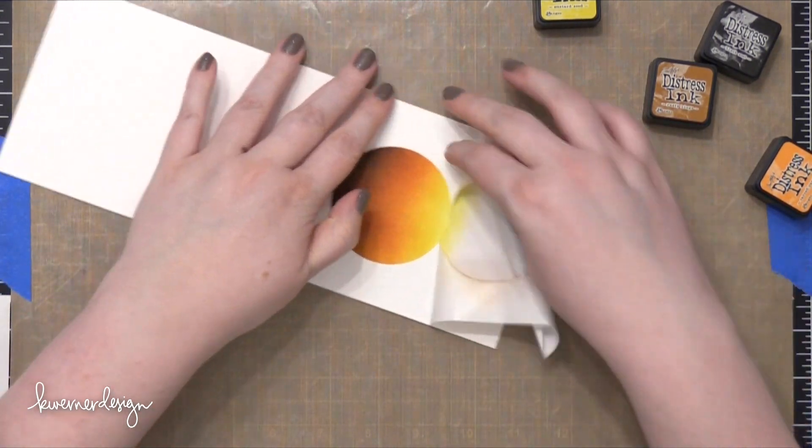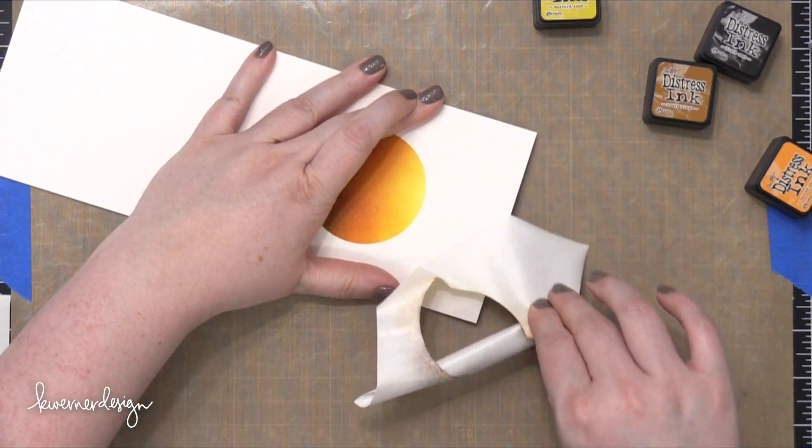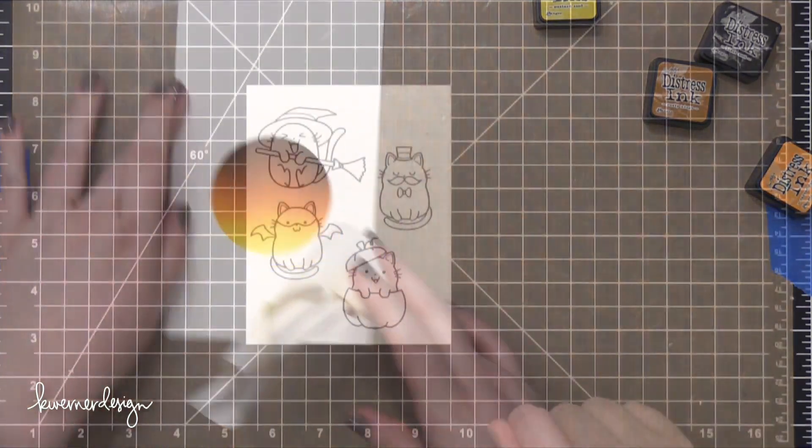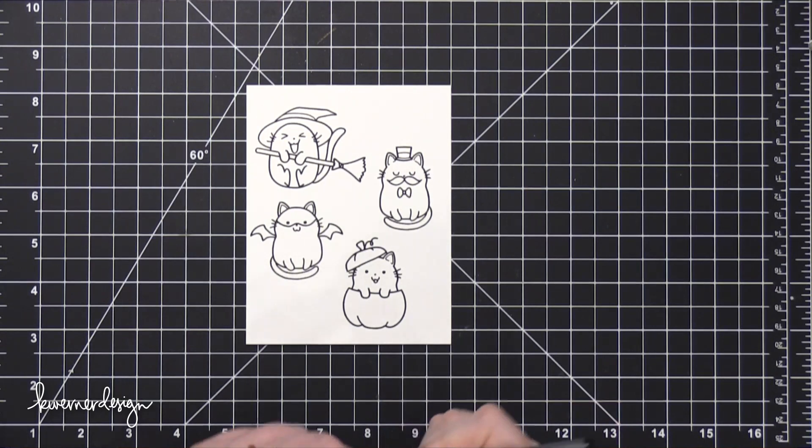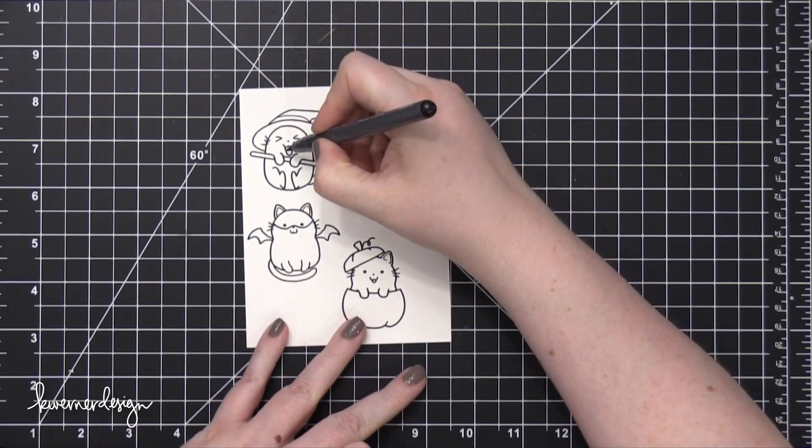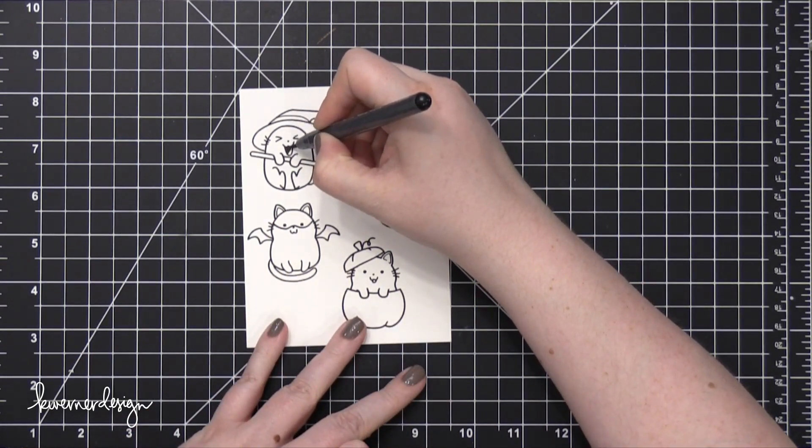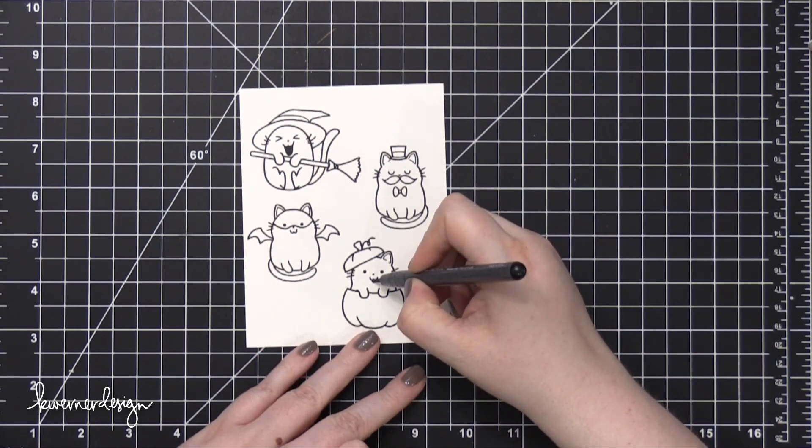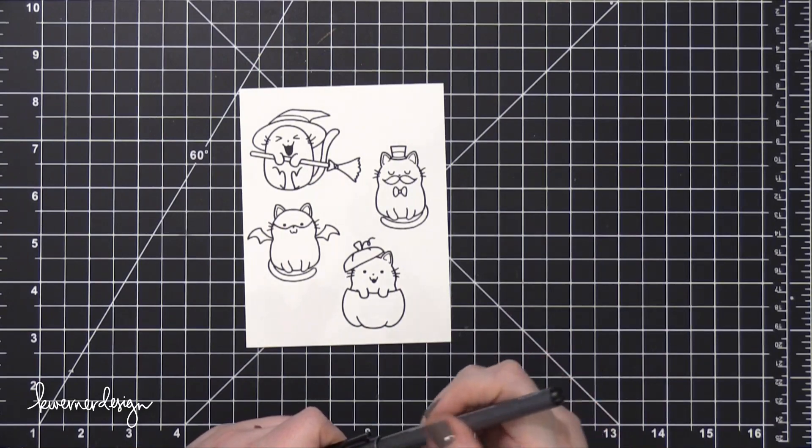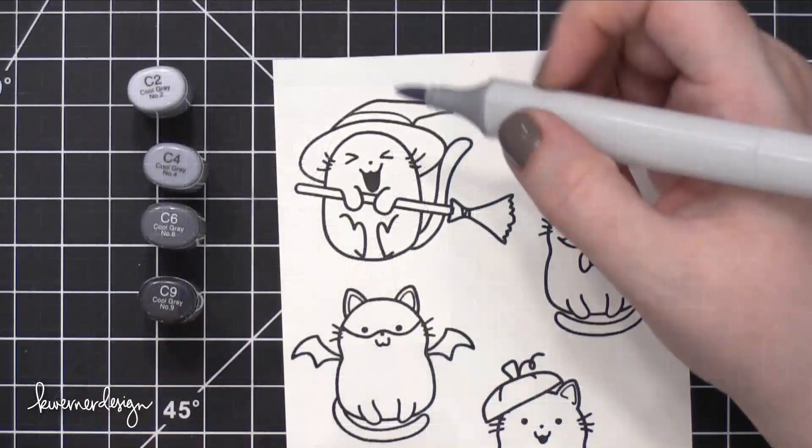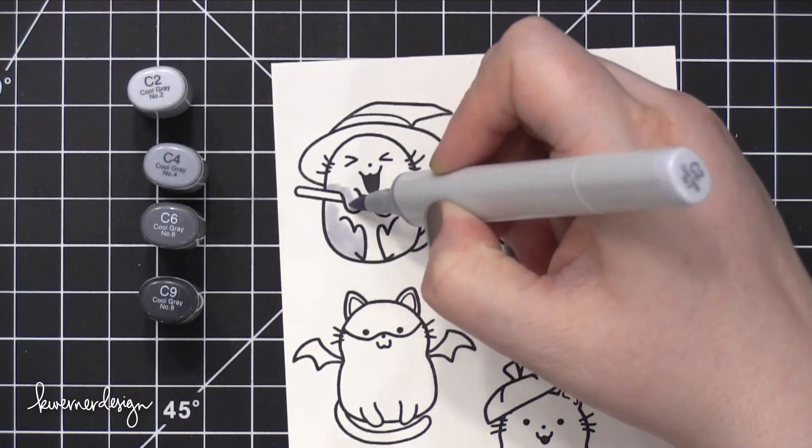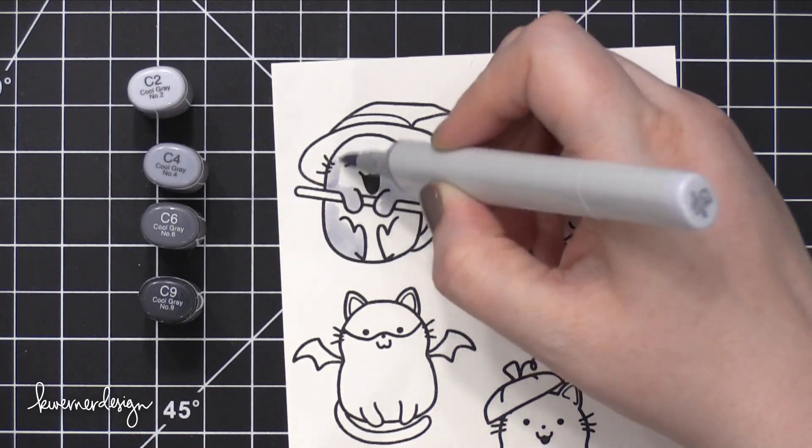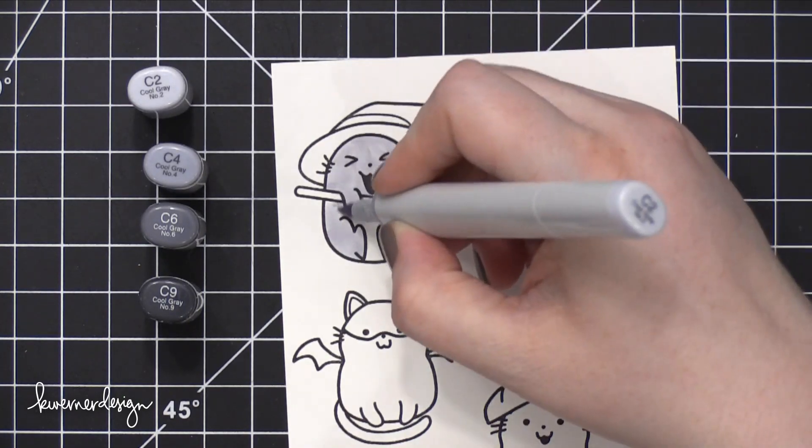So now I'm going to move on to coloring all of those cats. I've stamped them onto some Neenah 80 Pound Solar White card stock with some Simon Says Stamp Intense Black Ink, which is a Copic friendly ink. I'm coloring in the open mouths with a Copic multi-liner. And now I'm going to use my Copic markers to do all the coloring. I'm turning on some spooky music, and I hope you enjoy.